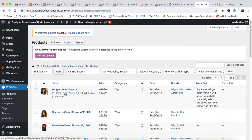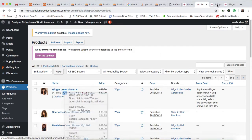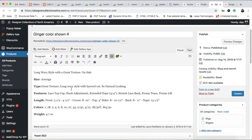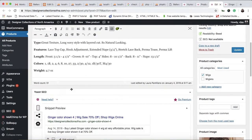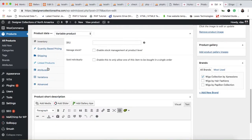If you want to open it in a new tab, then right-click on this and select 'Open link in new tab'. You can see our product is here, and you have to scroll down and click on the product data section.